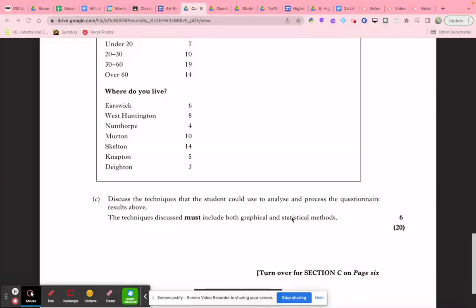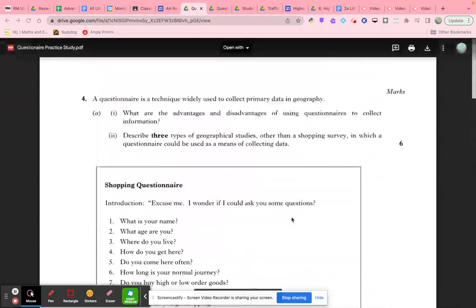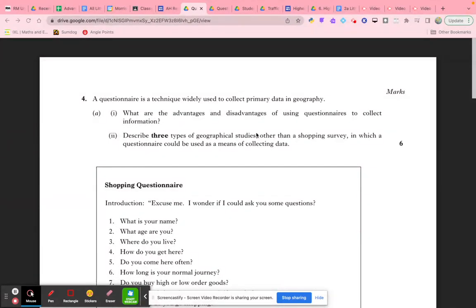What I would suggest you do is write your answers to these three questions, and then listen to the rest of this tutorial where I will outline what the typical answers you'd be looking to give in order to achieve full marks. The core part of this question is: what are the advantages and disadvantages of using a questionnaire to collect information?